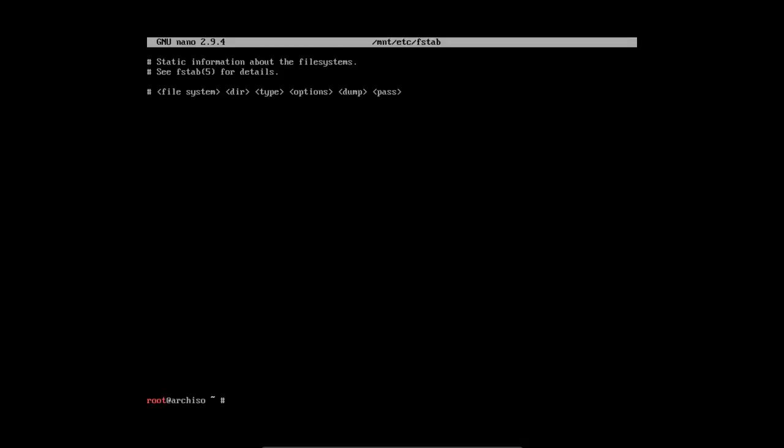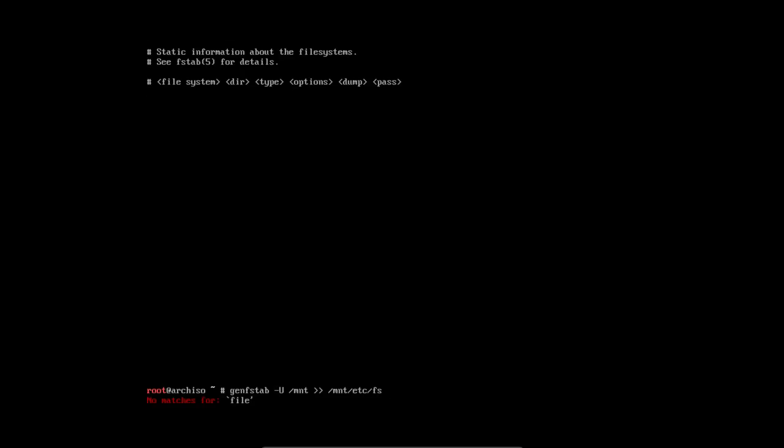Okay, this time we're really going to follow through. I'm going to write everything: genfstab -U, check out this folder, append, so put it after the lines you just saw, to /mnt/etc/fstab.